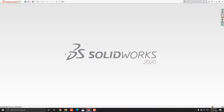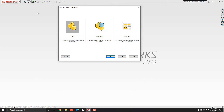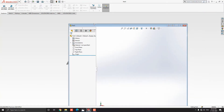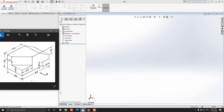Launch your SOLIDWORKS software, click on New, select the part, and then OK. We will make a 3D model with the help of this diagram. You can check the link of this diagram in the description for your practice. First, we analyze the diagram and decide the steps. At the start, we select the right plane for the sketch.